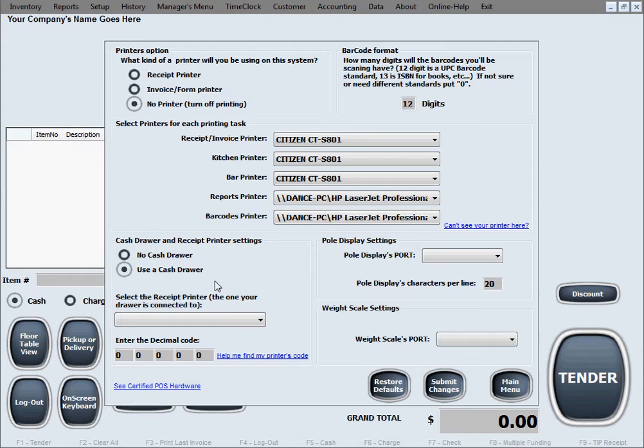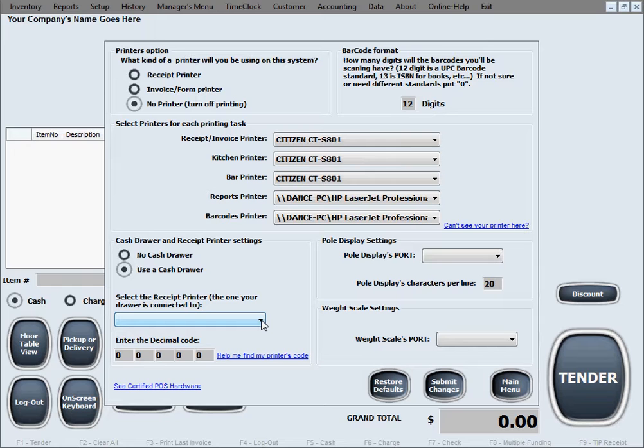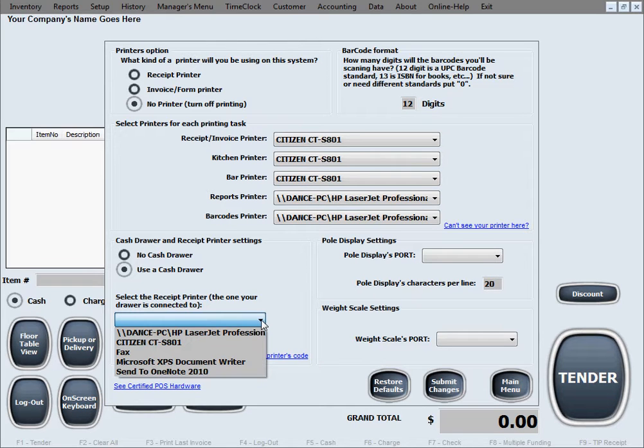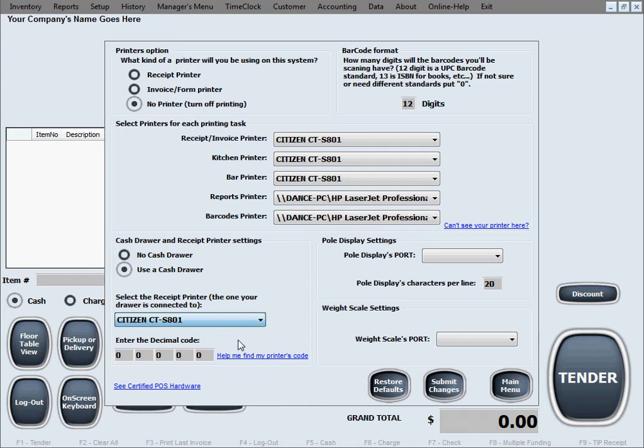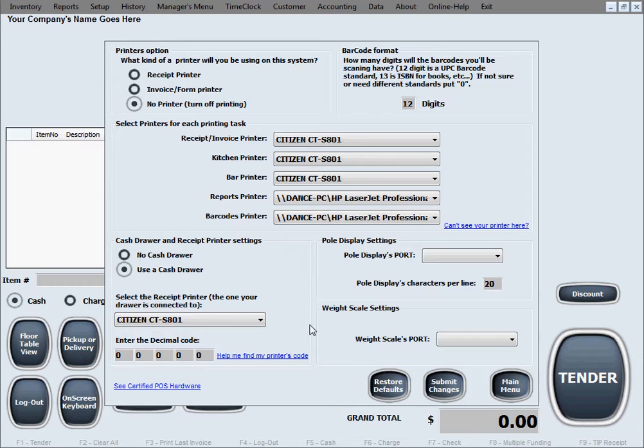Then you have two more settings to configure. You will need to select the receipt printer that your cash drawer is connected to, so our software knows which receipt printer will be controlling this cash drawer. Let's say this is our receipt printer here.